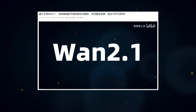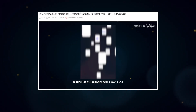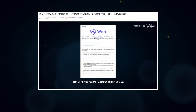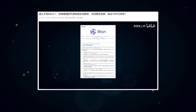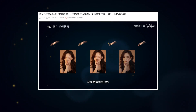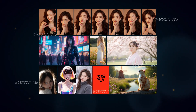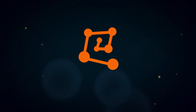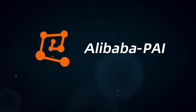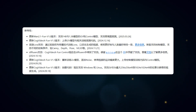Previously, I introduced the WAN 2.1 series models released by Alibaba's Tongi Wanchiong, claiming it to be the best open-source video generation model currently available. I've created quite a few stunning effects using the image-to-video generation model. Recently, another team from Alibaba, AI Platform PAI, launched the WAN Fun series of models.